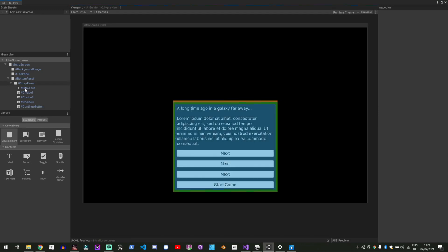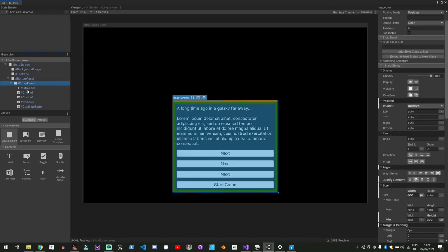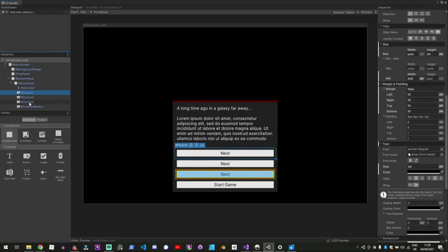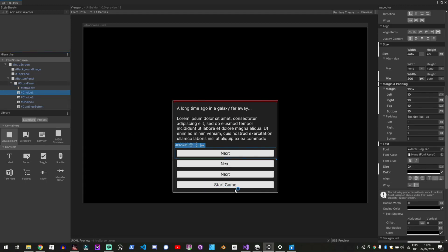So we've got a story panel with the intro text and choice button one, choice button two, choice button three and a continue button that takes us to the next scene.